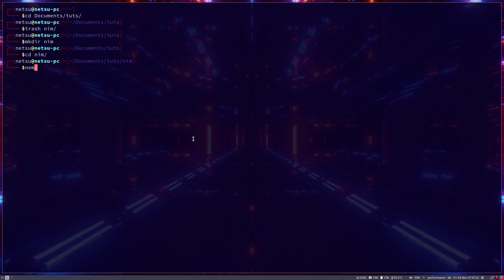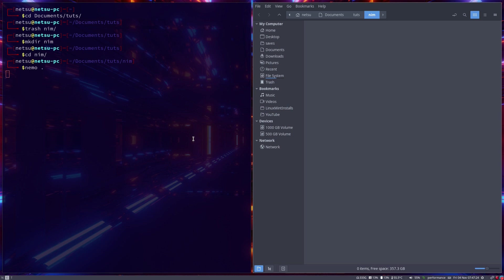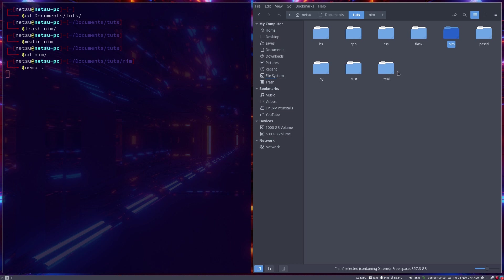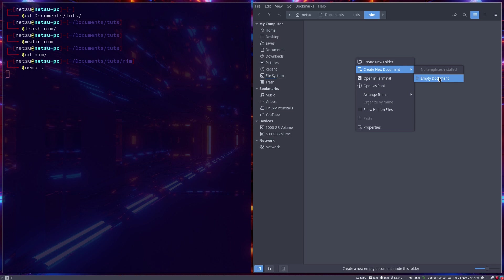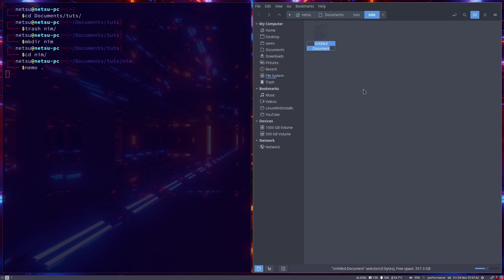Now for those of you who don't have any Linux experience, what I just did is I went into my documents. I have a tutorials folder where I have all my tutorials that I'm teaching, and then here I have a Nim folder. So all I did was I went into the Nim folder. We can create a new file and we can call this main.nim.